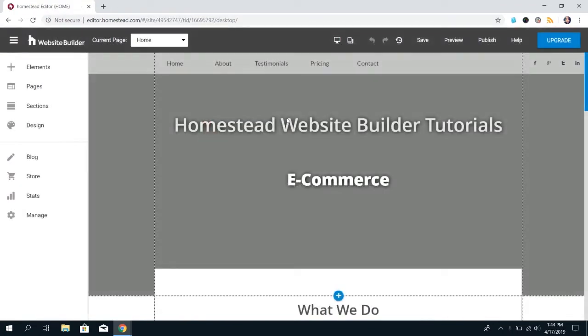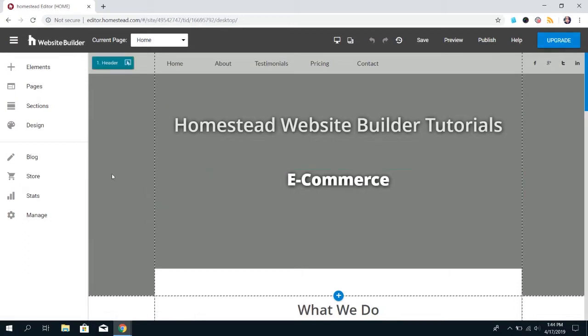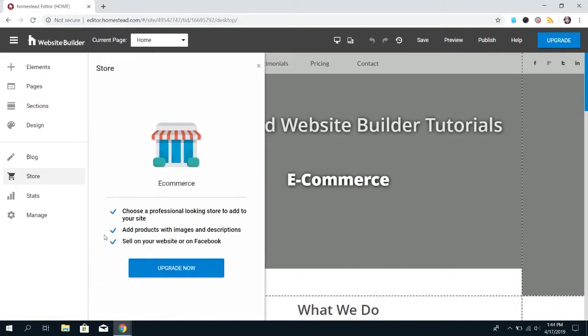Once you're in the Builder, there are two places you can go to upgrade the e-commerce. You can either click on this Upgrade button in the top right-hand corner, or you can go ahead and click on the Store option on this left panel. Once you click on that, you'll see another blue button, and this one will say Upgrade Now. Either option does the same thing.